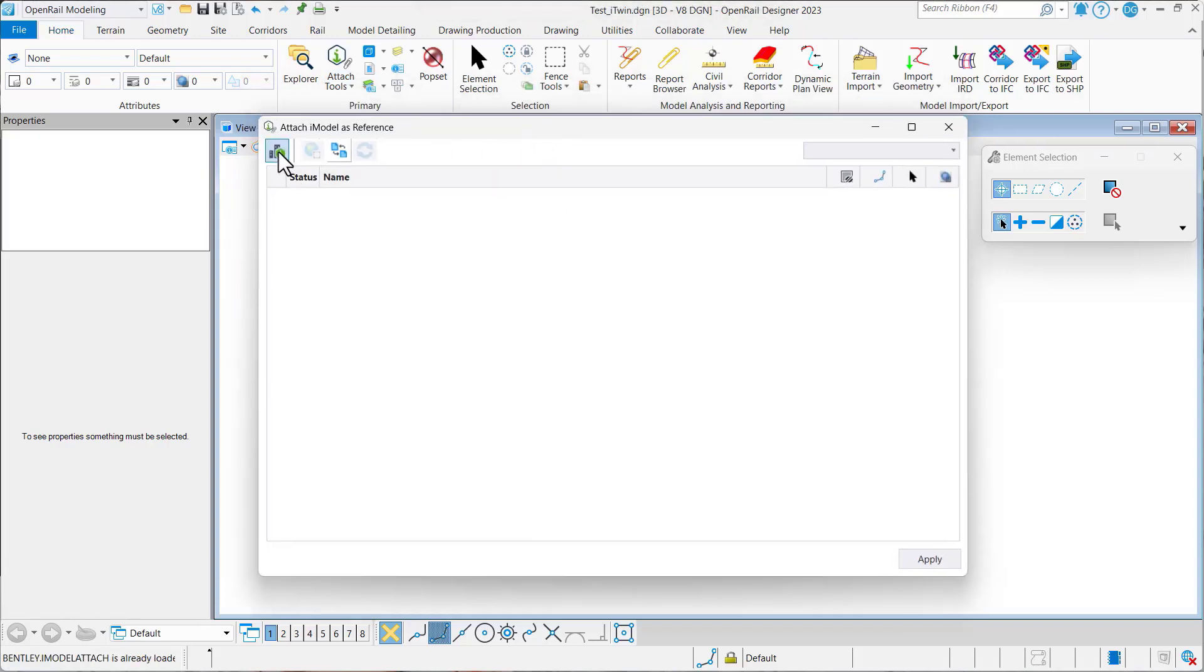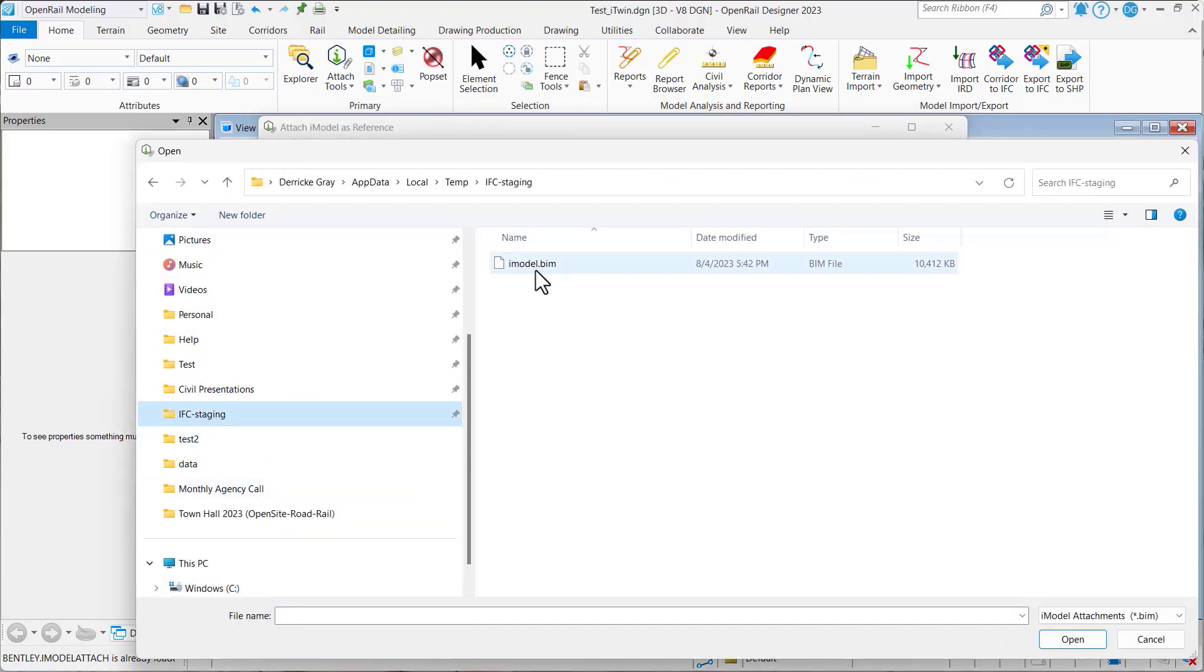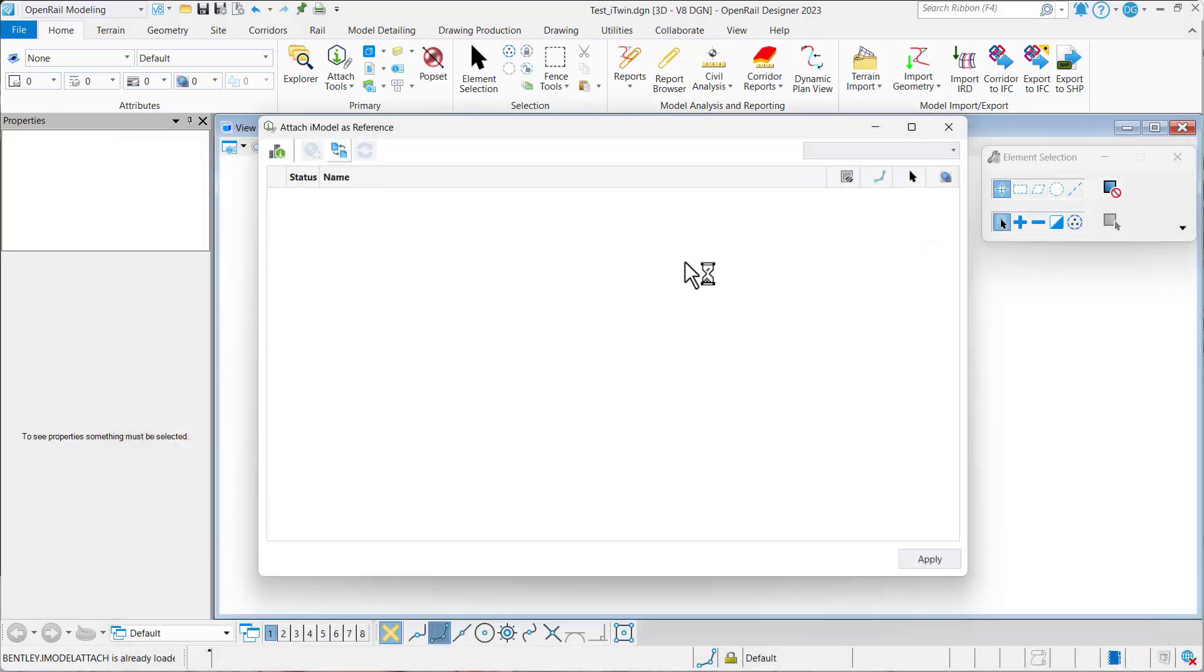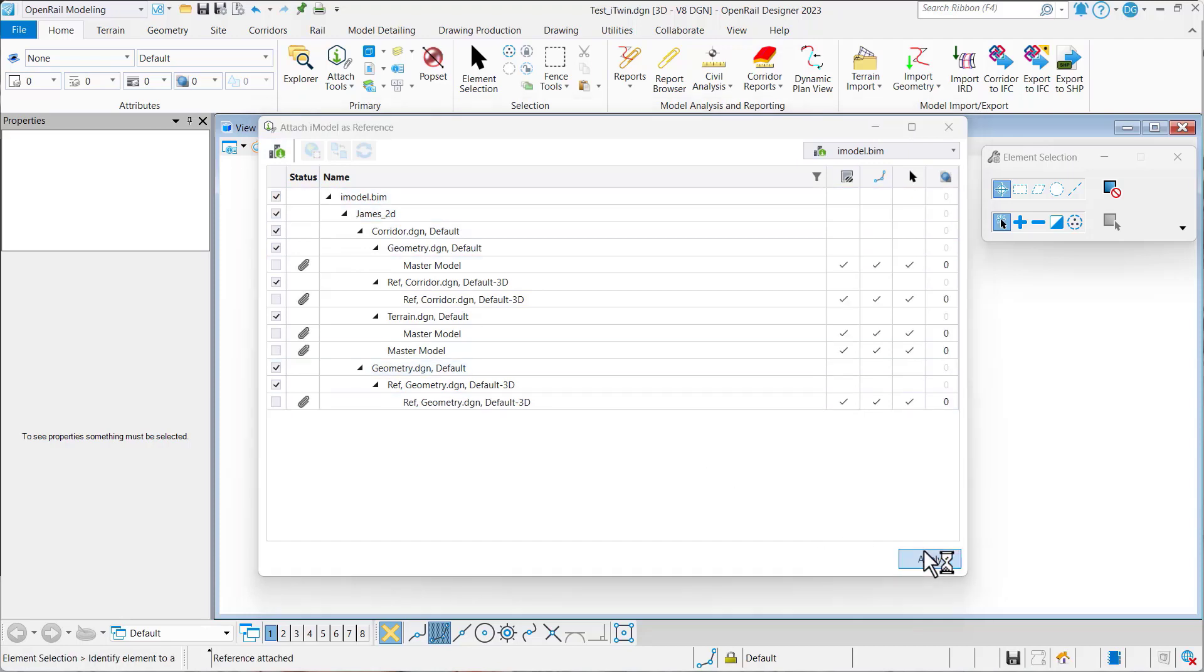You can see this new option here which allows us to attach a local BIM file. I'm going to go to a folder where I've got one and say open, then select that and hit apply.